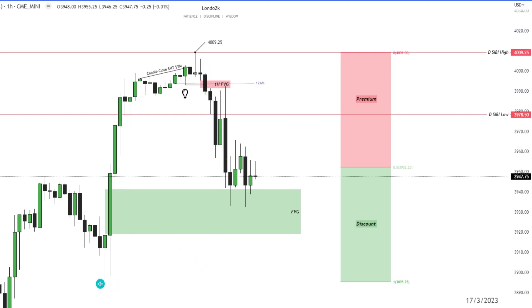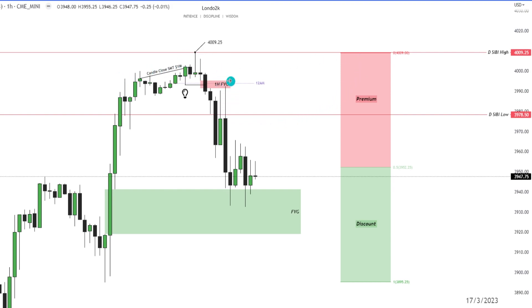If we draw this impulse leg and put a fib on it, you can see that we were in a premium, so we should expect price to move to a discount array — which you have a breaker here as well as a fair value gap. You also had SMT with the bodies on YM. As we drop into the lower time frames, you'll see that we entered short in this fair value gap, targeting this one hour discount array.